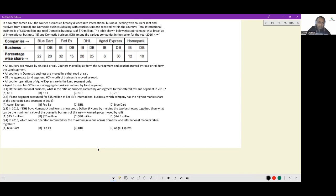This data is for 2016. I have companies, the business division — international or domestic — and then percentage-wise share. Right off the top I can see, because the international business was 150 million, 22% refers to 33 million. Domestic business: 20% of 70 is 14.